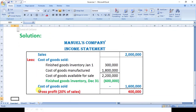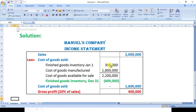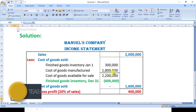For the solution, we have the income statement format which I have drawn here. First, we enter the sales figure, which is twenty lakh as given. Cost of goods sold is not directly given, but some elements are given — opening inventory is three lakh and cost of goods manufactured is eighteen lakh.